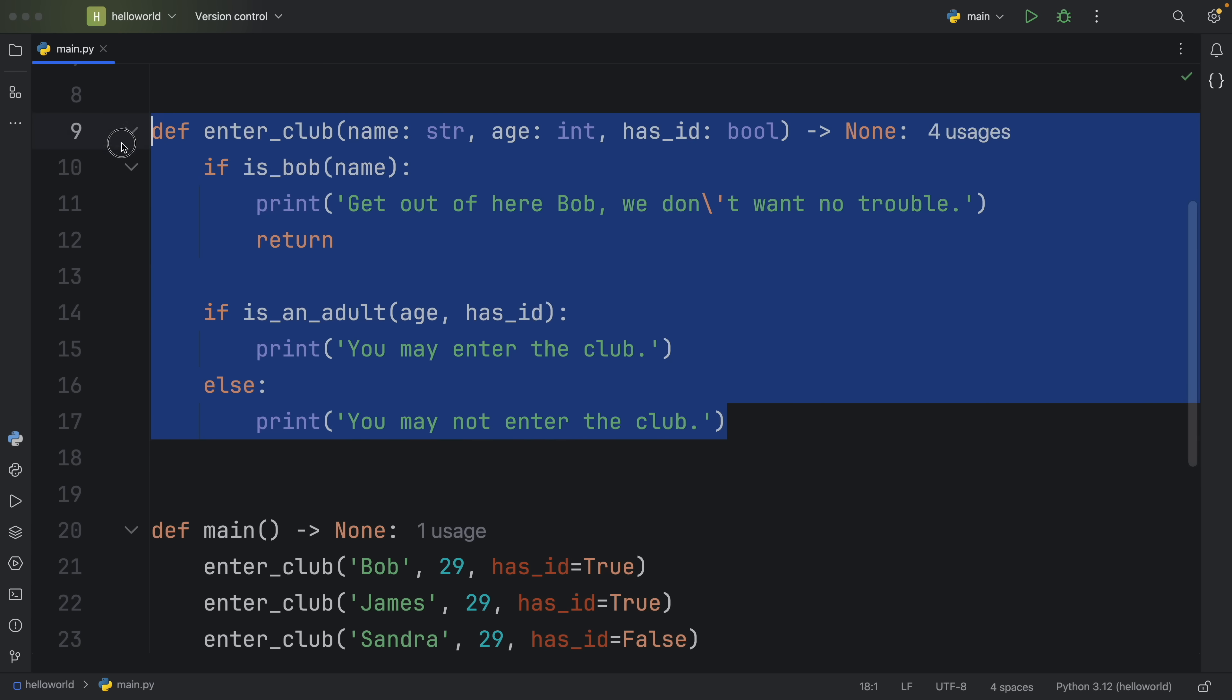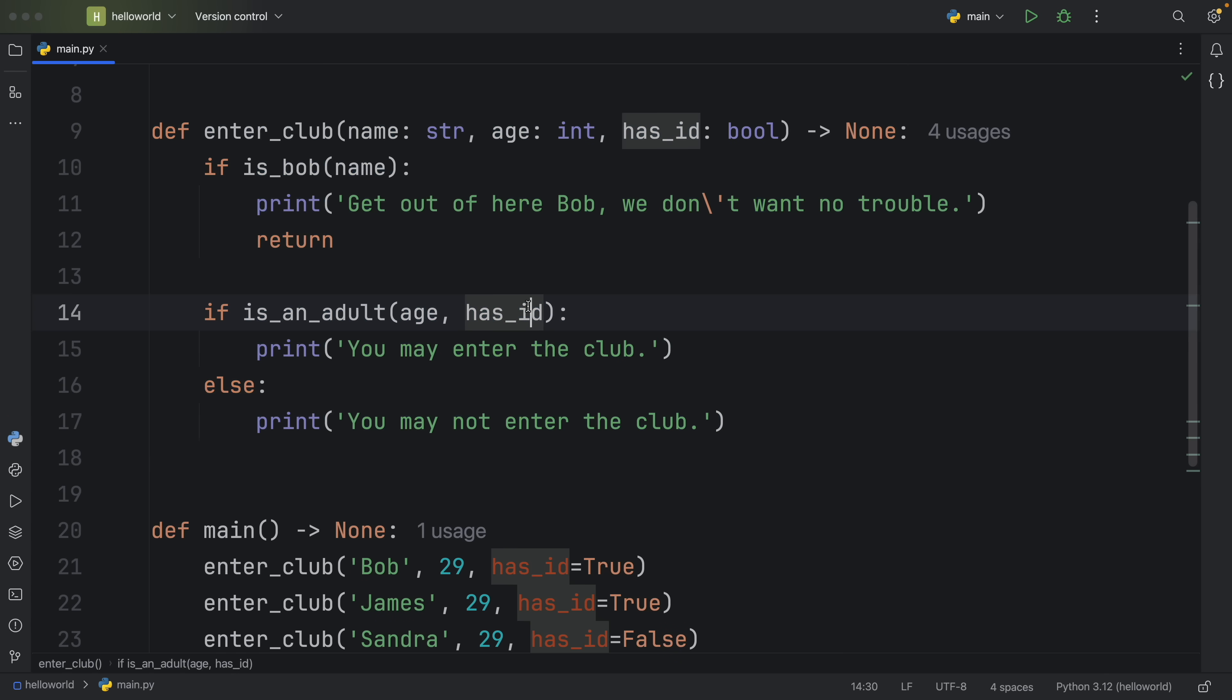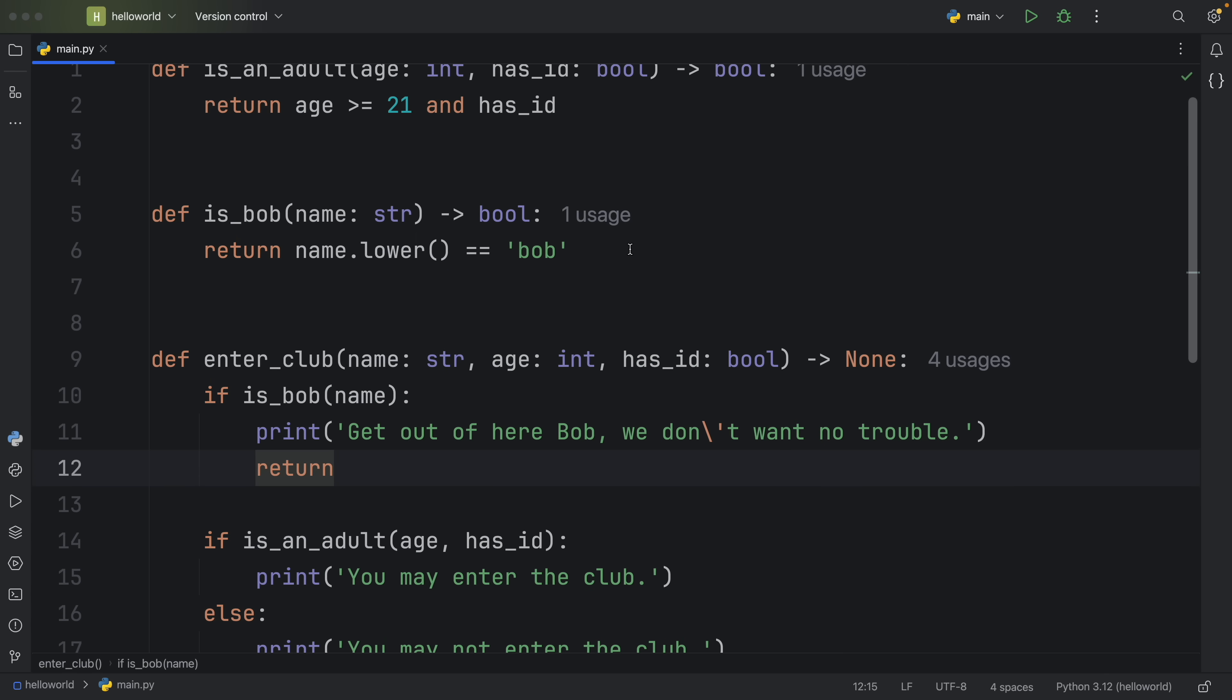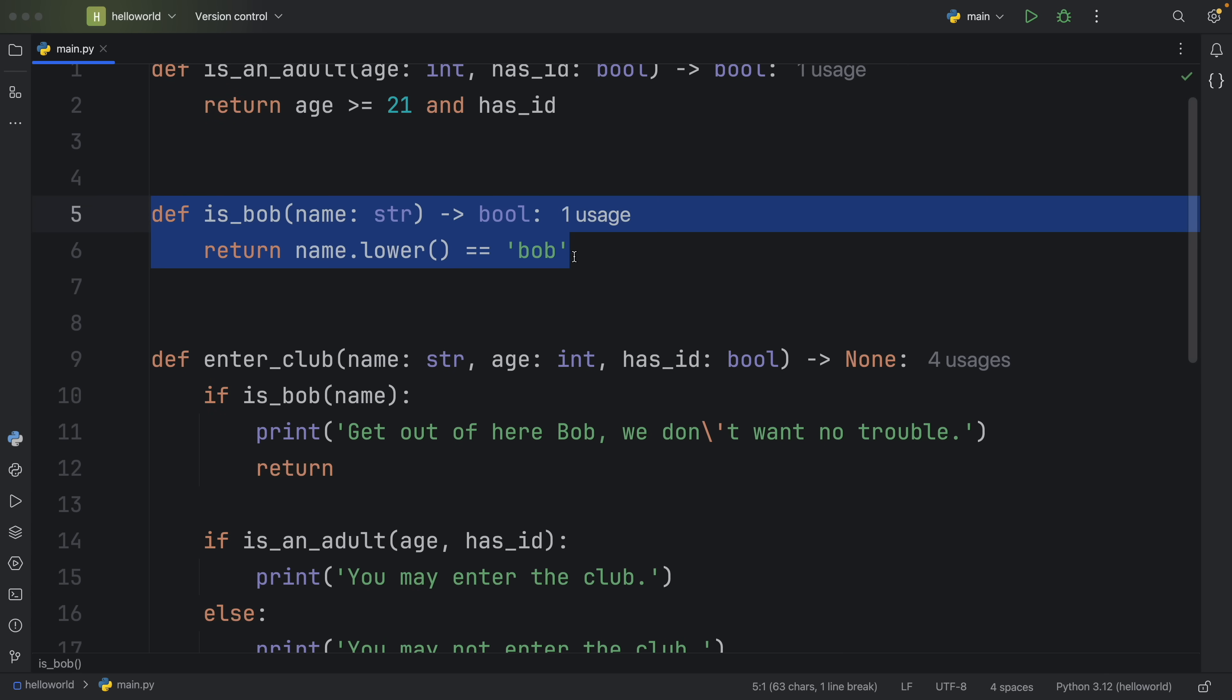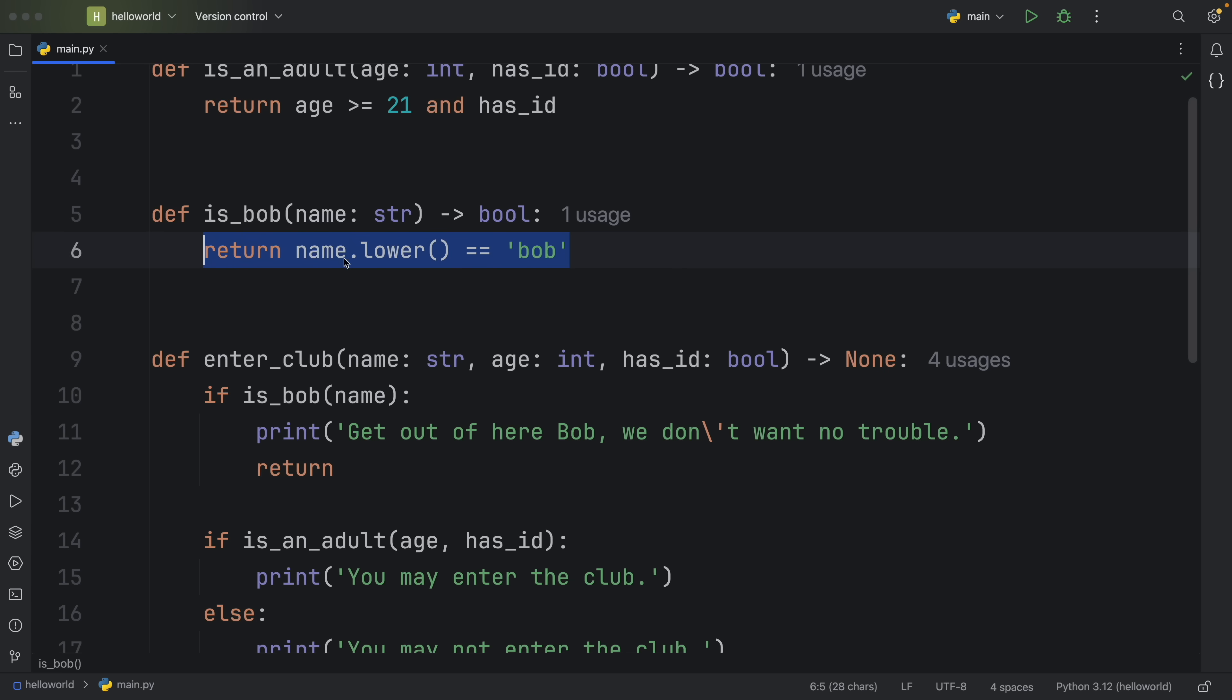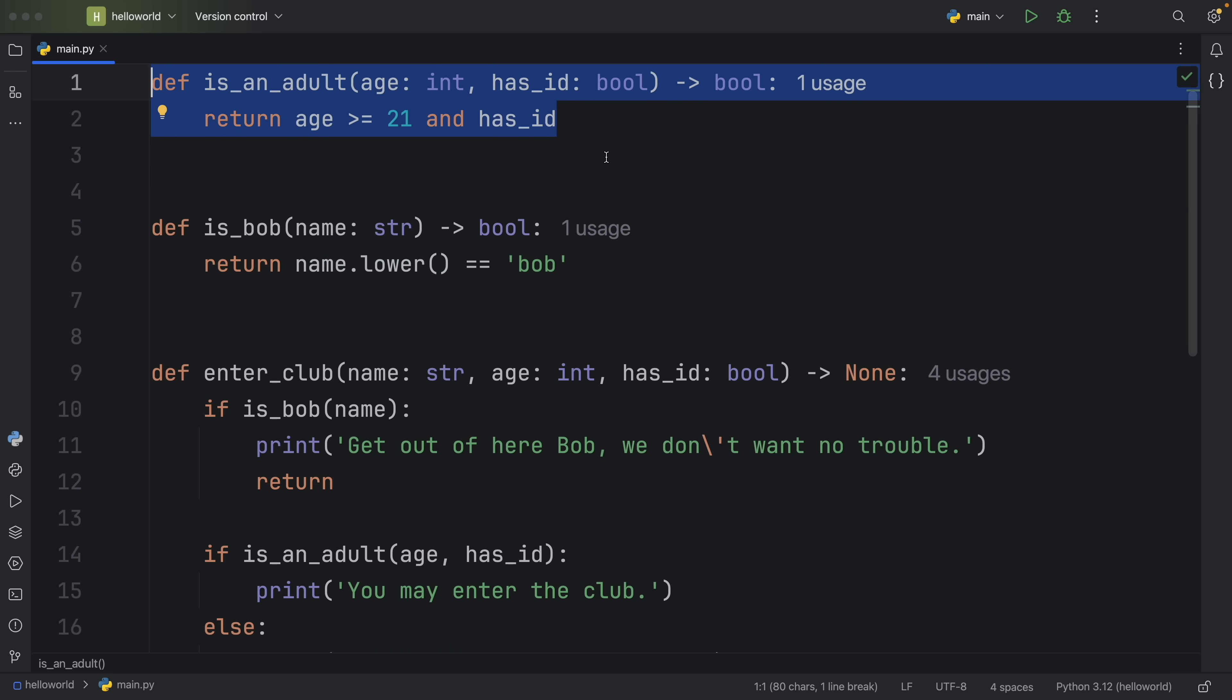And while the enter_club might not change that much, the reusability of our code has increased by a lot. So for this good habit, all I was trying to say is keep your functions as simple and reusable as possible. Never convolute your functions with too much code, and always try to separate those concerns so that you can make your code as reusable as possible. Maybe it's unlikely that you'll check if someone is Bob more than once. But you never know. And if you ever want to change this logic, you know exactly where to go to do it.